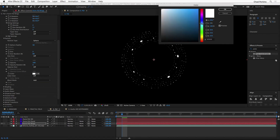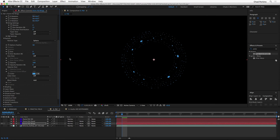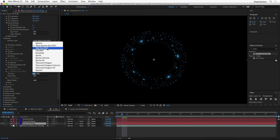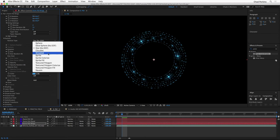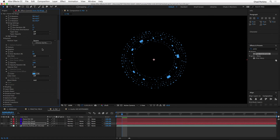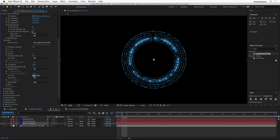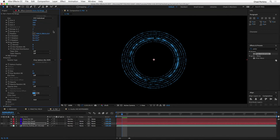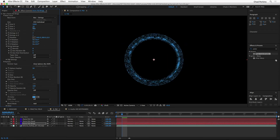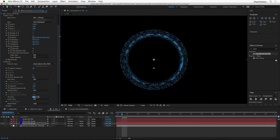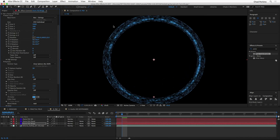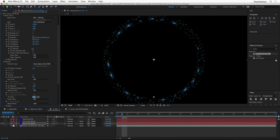I can change the particle type from Regular Sphere to Glow Sphere, which adds a little glow to the edges. Other options include Star, or Sprite and Textured Polygon to use another layer as the particle. I'll leave it set to Glow Sphere for now. Adding a little Opacity Random mixes things up. Going back to density and adding more — now that's getting kind of cool. Playing with Size Random and the Y Size settings gives us a really cool ring shape, and adjusting any of these settings gives a completely different result.